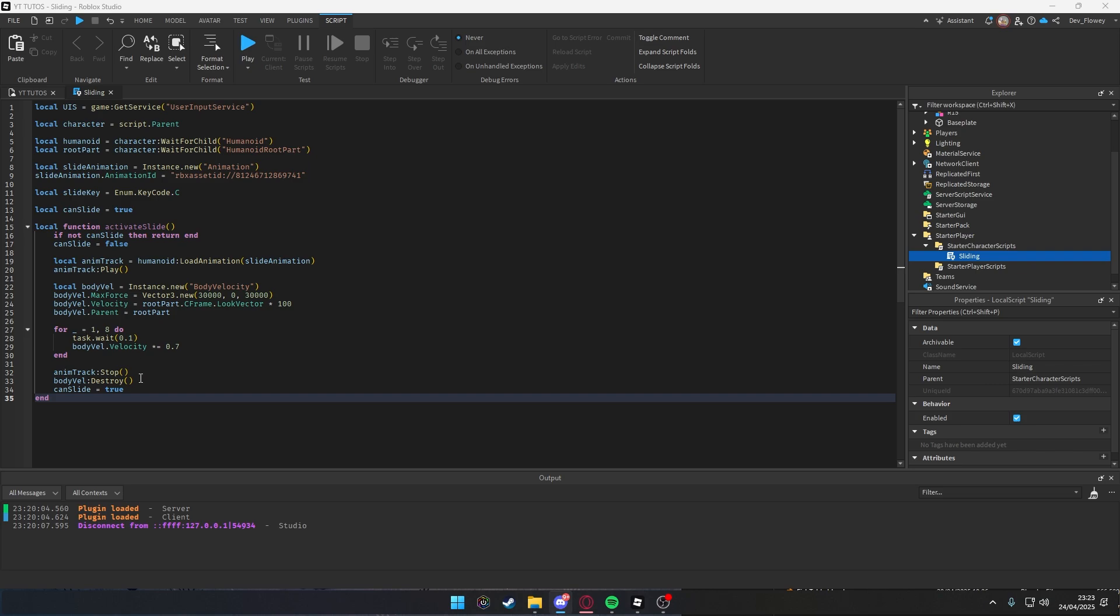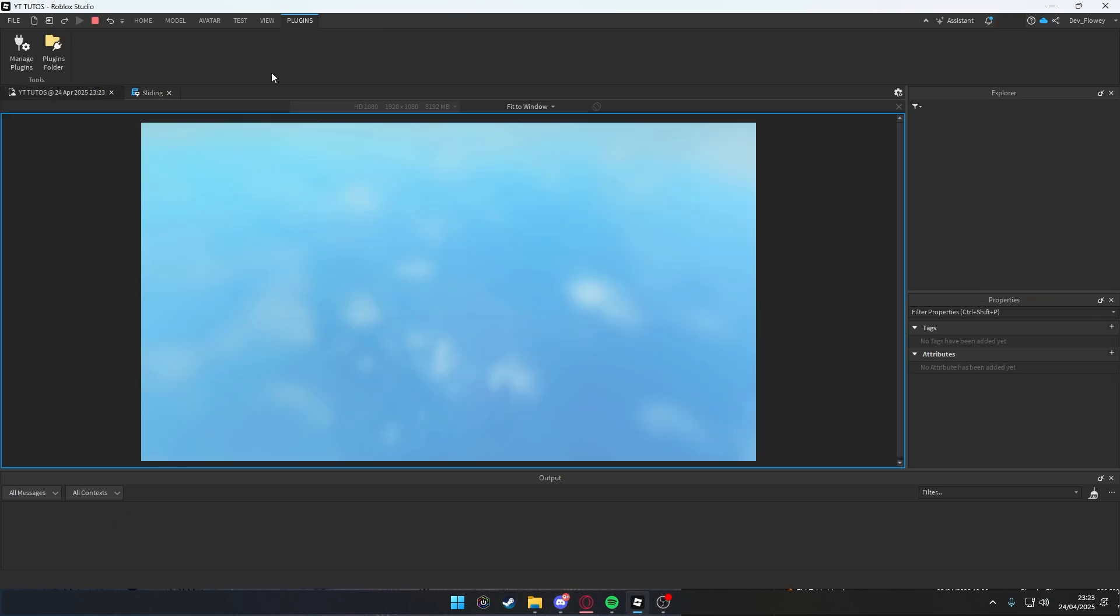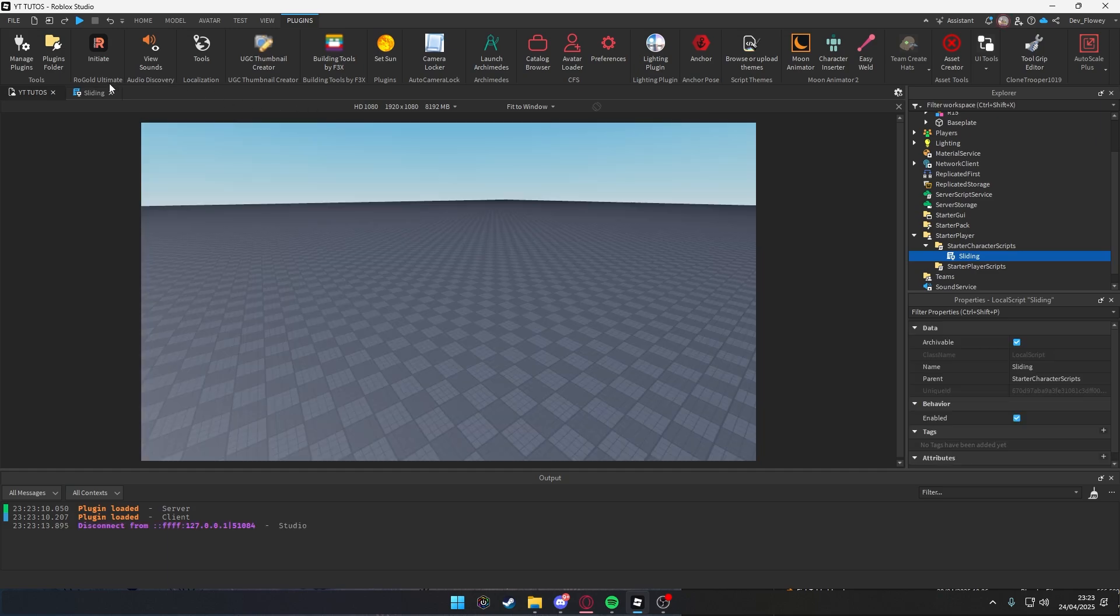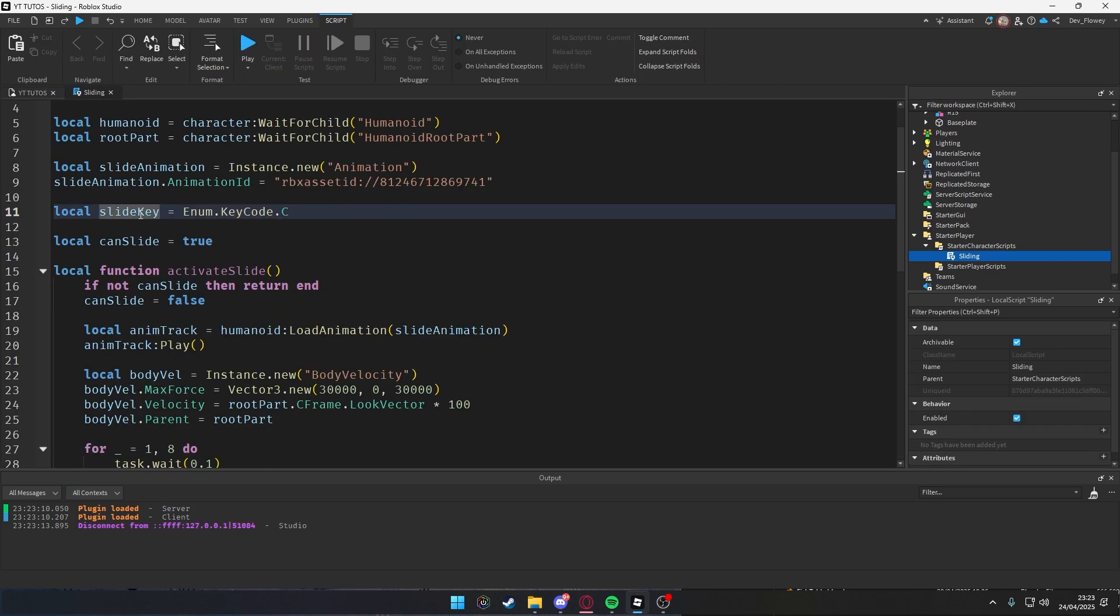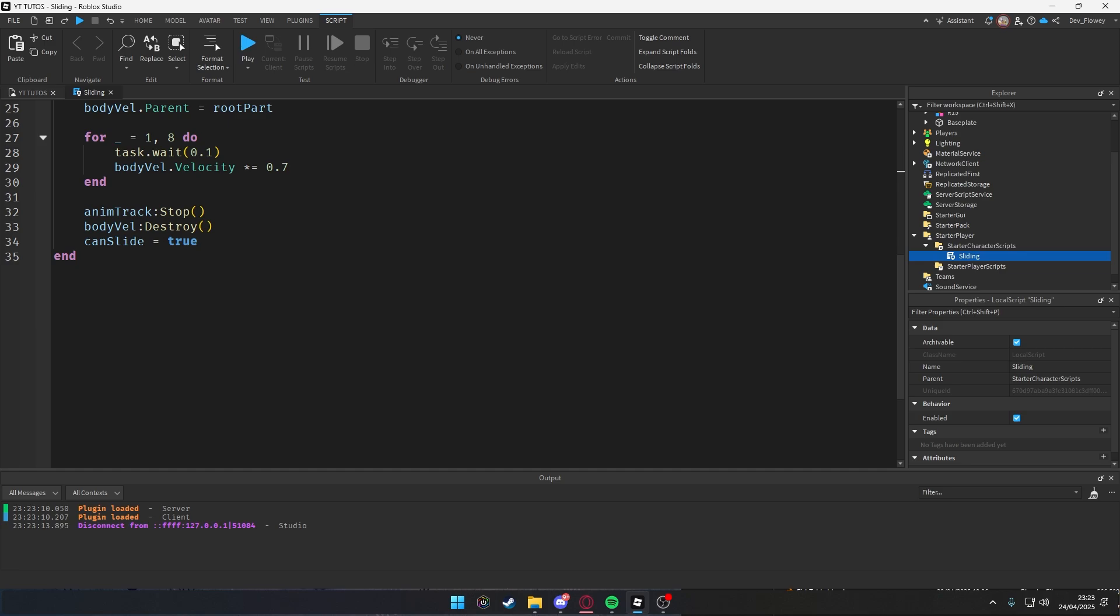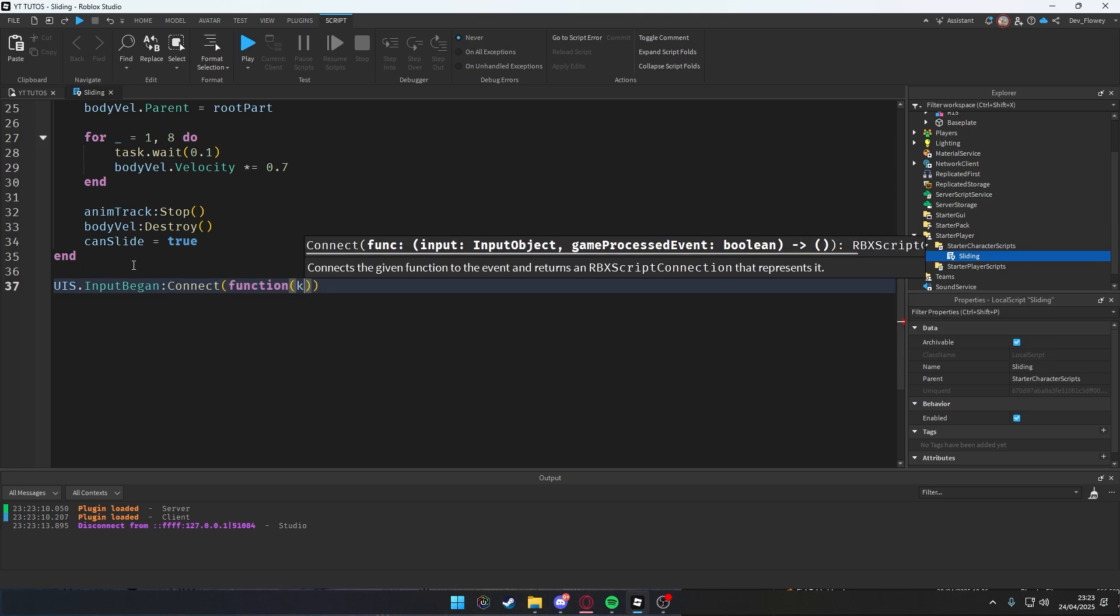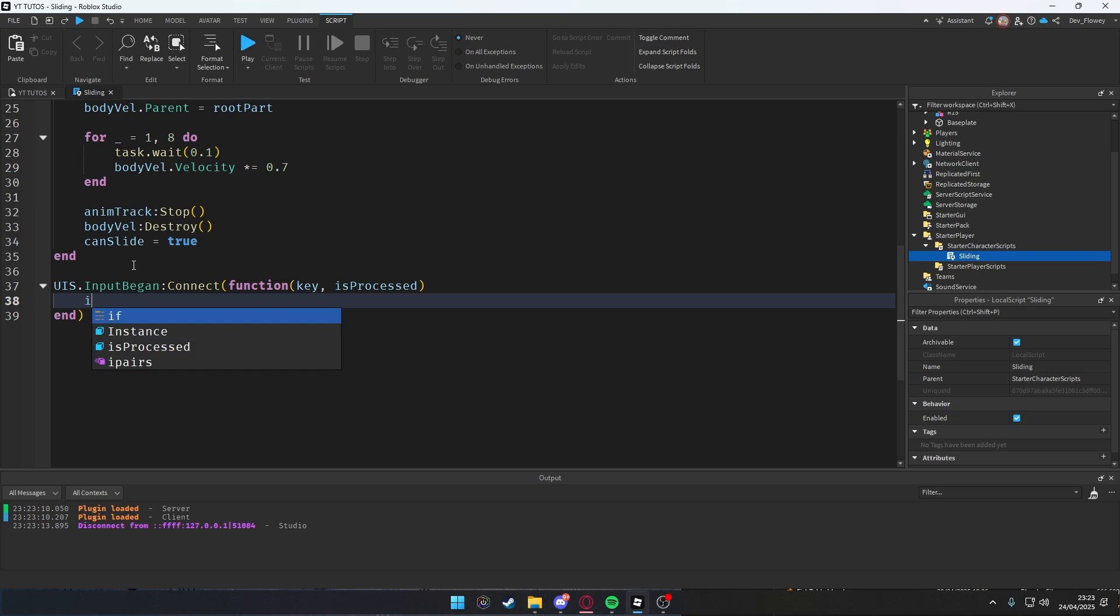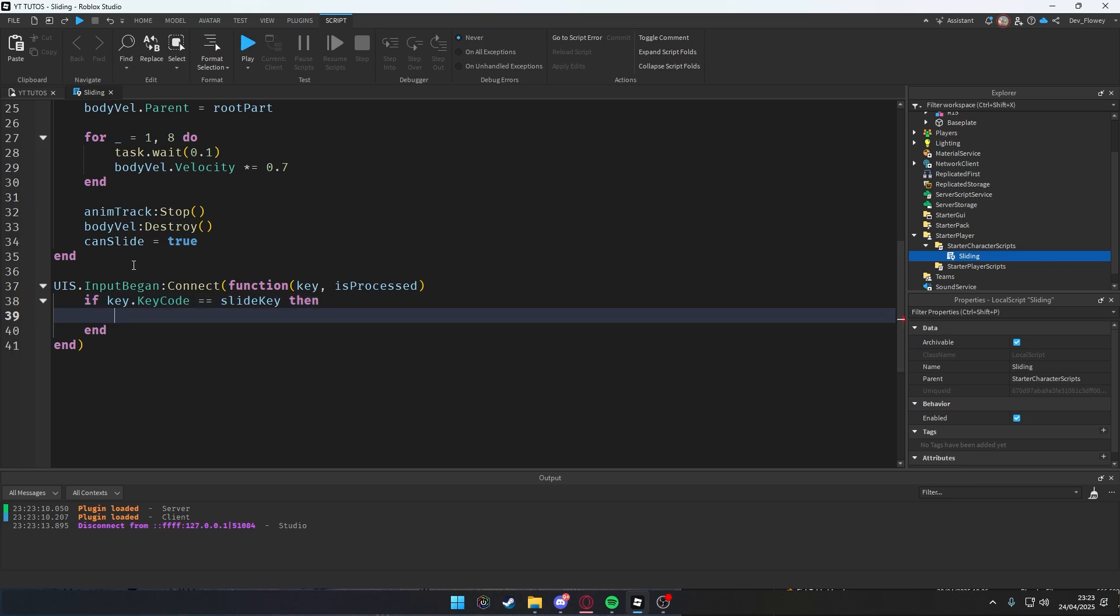When we press C, nothing works. Why is that though? I thought we had our slide key here, but where else is slide key? Nowhere to be seen. We're gonna put this in here. UserInputService.InputBegan:Connect(function(key, isProcessed). Exactly like this.